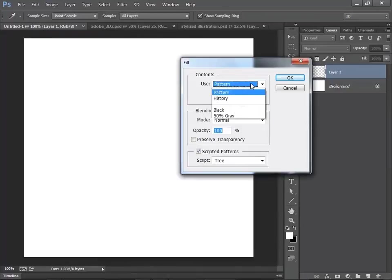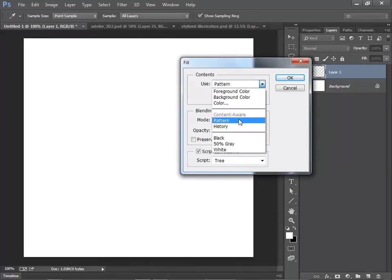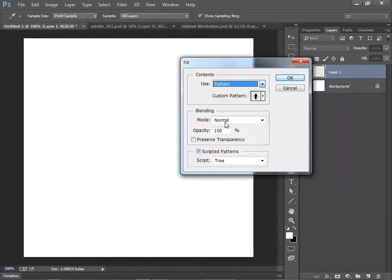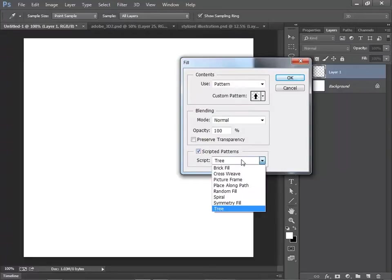Choose Pattern under Contents. This section shows up. Click on Scripted Patterns, then click on Tree.